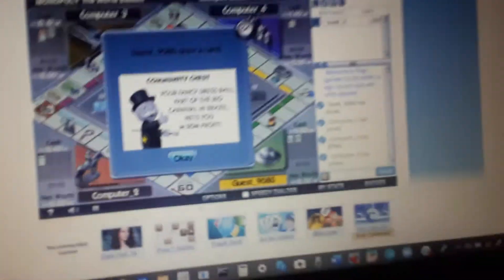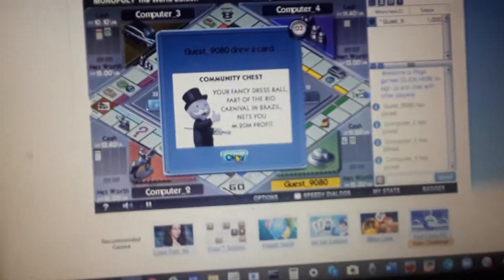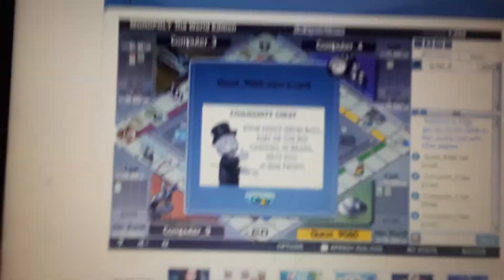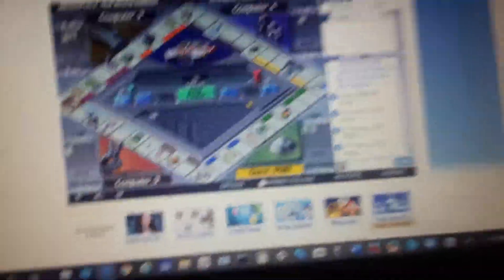This might take a while. You're burning the best ball part of Rio Carnival in Brazil. Oh, well, at least I get $20 million, who cares?